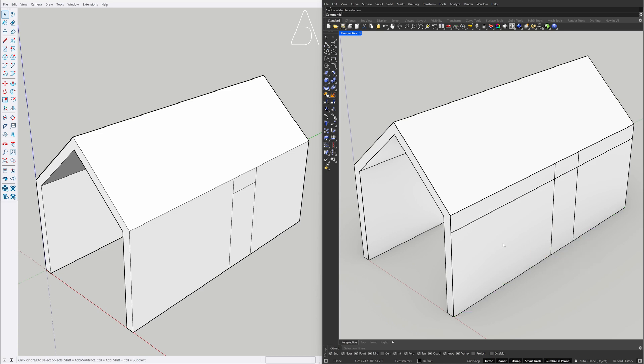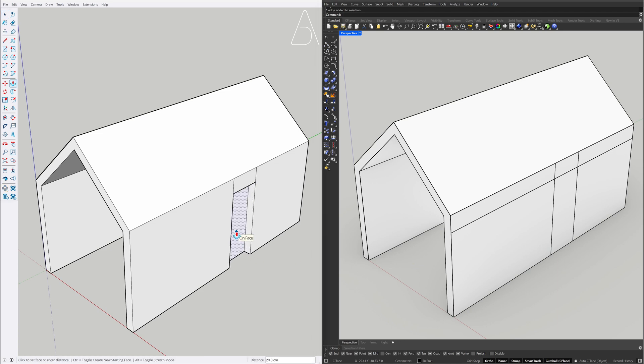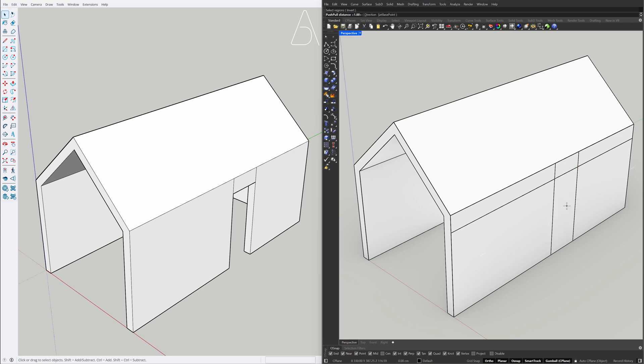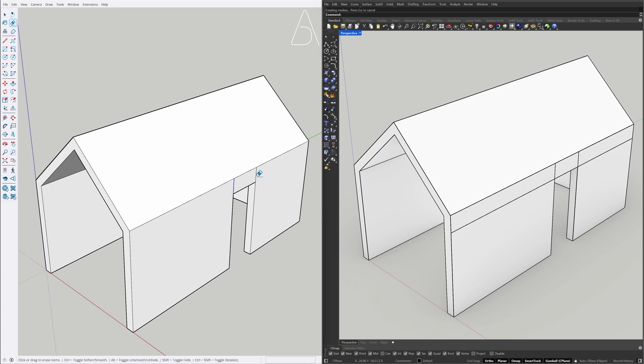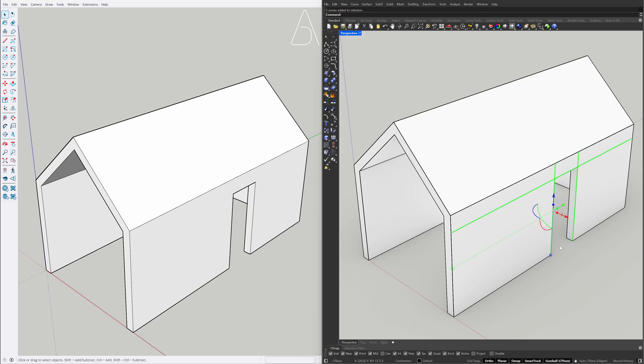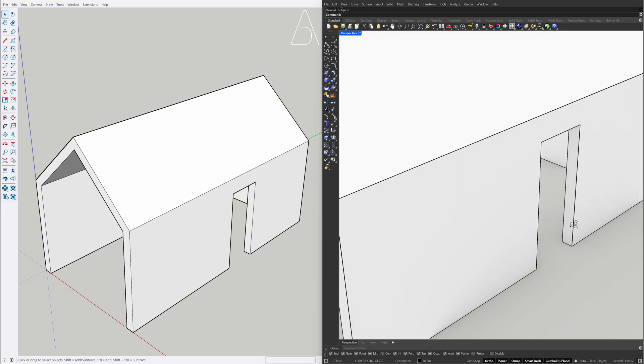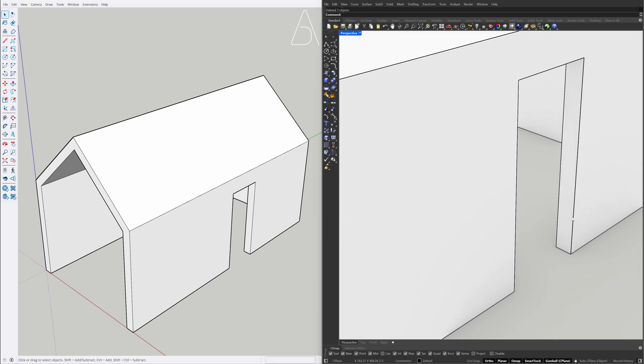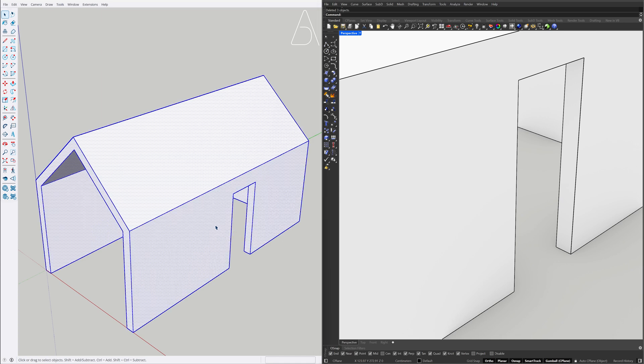210. Push-Pull, Push-Pull On Face. Push-Pull. Erase. Select Curves, Delete. Triple-Click the model, Right-Click, Make Group.